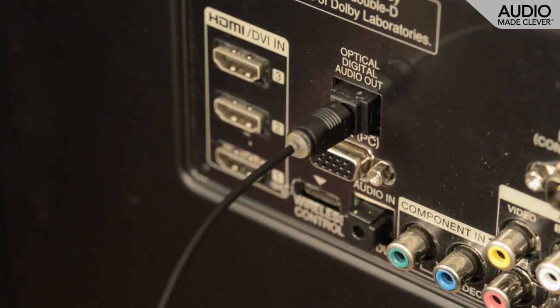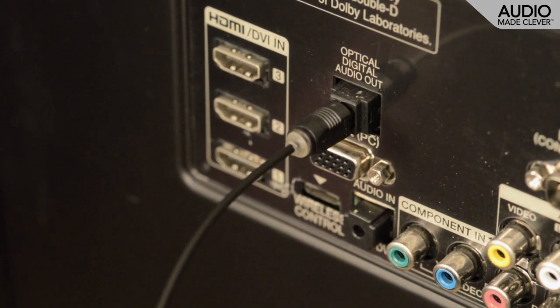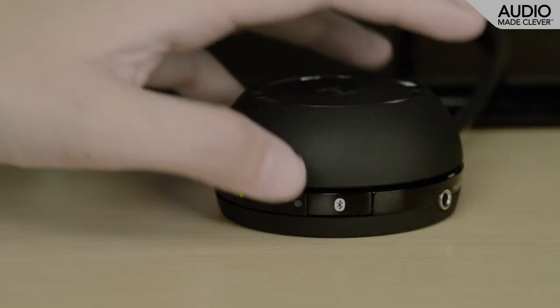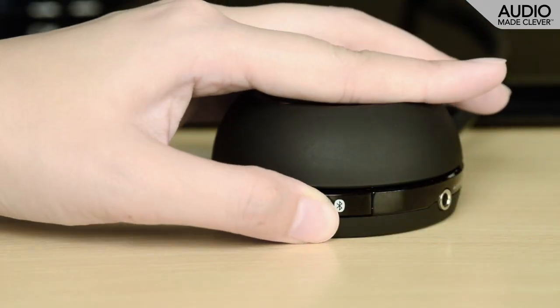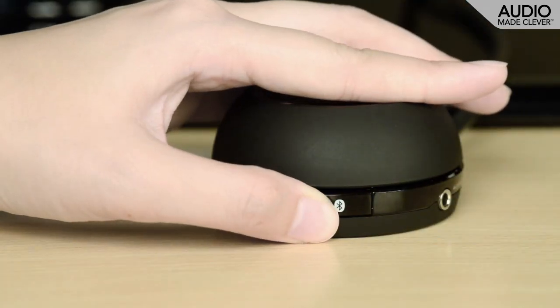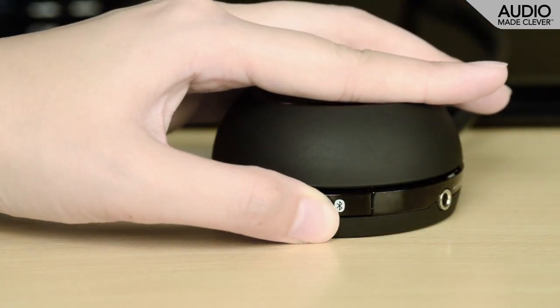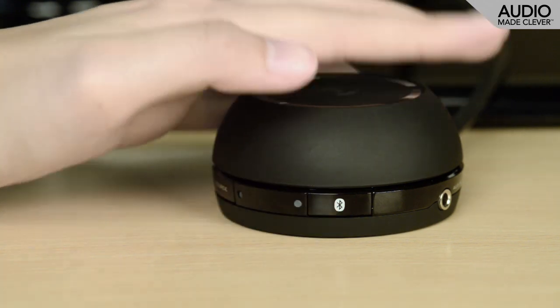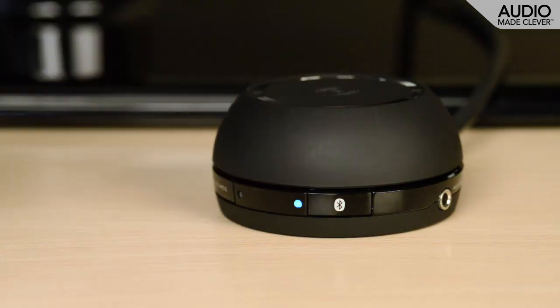You can also link your sources wirelessly via Bluetooth. To pair the T4 Wireless to your Bluetooth device for the first time, press and hold the Bluetooth button to make the speaker discoverable.